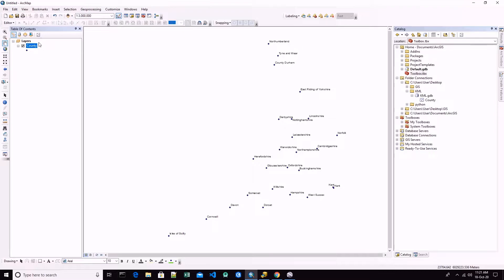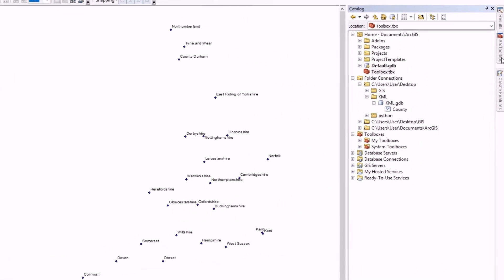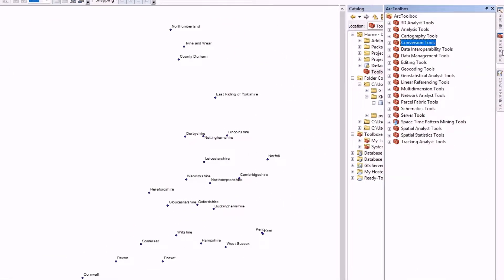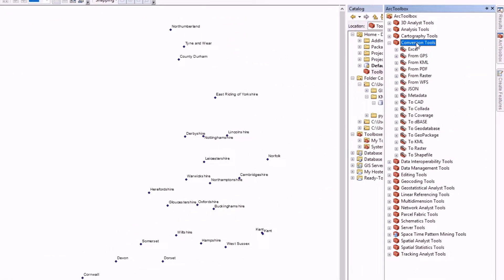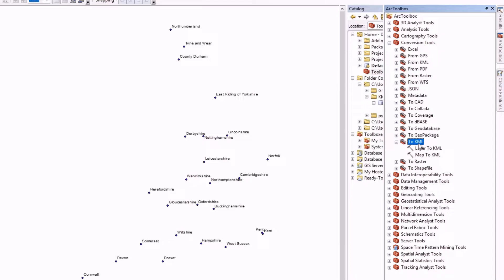Now let's go to our toolbox, conversions. We have this section 'To KML', so let's open this and we are going to choose Layer to KML.